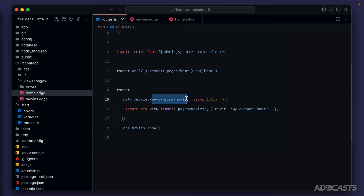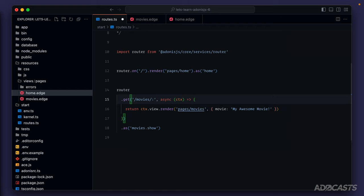A route parameter can be thought of as a placeholder within our route's definition. We can replace 'my awesome movie' with a route parameter — let's call it 'slug', because a slug is a URL-safe, human-readable unique identifier. To define a route parameter, we start it with a colon, which tells Adonis.js we're entering a route parameter, and then after the colon, we give our parameter a name — in this case, 'slug'.